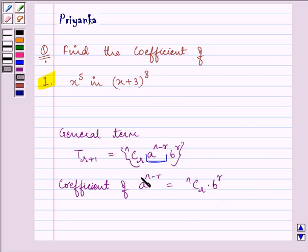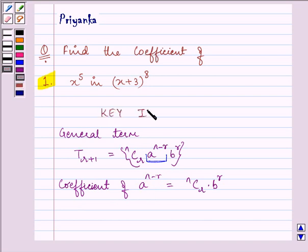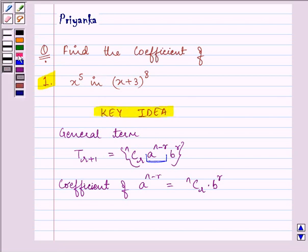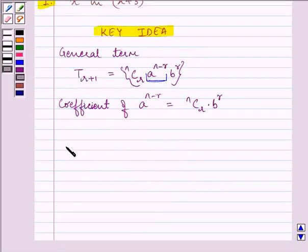So the knowledge of the general term as well as the coefficient is the key idea of this question. Let us proceed with our solution.